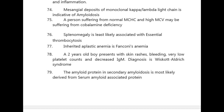Splenomegaly is least likely associated with essential thrombocytosis. Inherited aplastic anemia is Fanconi anemia. A 2-year-old boy presents with skin rashes, bleeding, very low platelet counts, and decreased IgM — diagnosis is Wiskott-Aldrich syndrome. The amyloid protein in secondary amyloidosis is most likely derived from serum amyloid-associated protein.